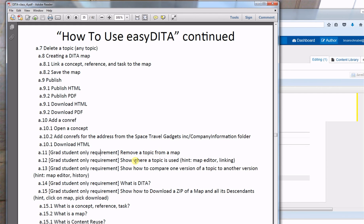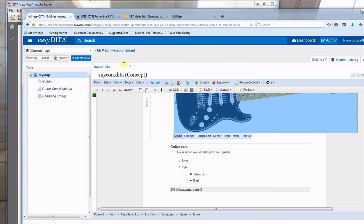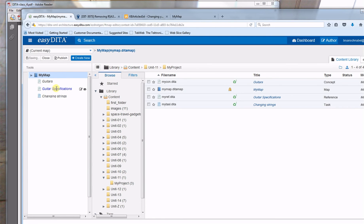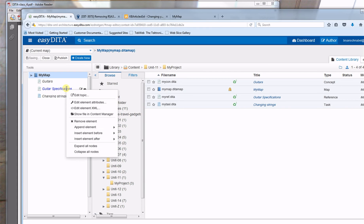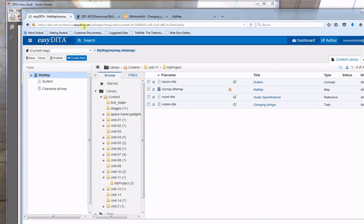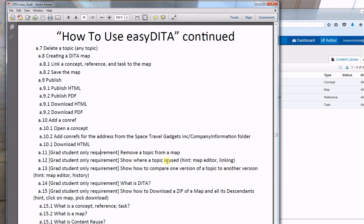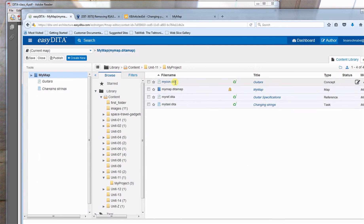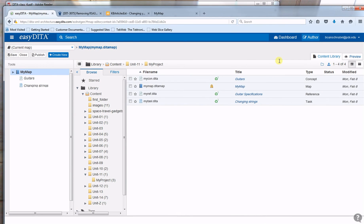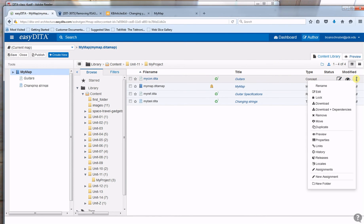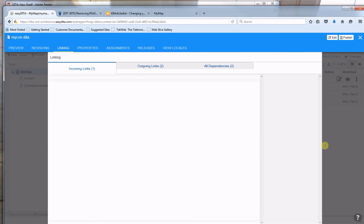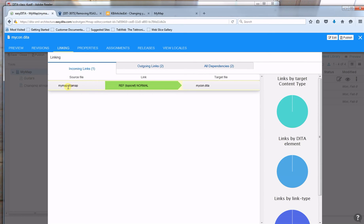For grad students only: remove a topic from a map. I'll close the concept, go into my map, right-click on the element, and select 'remove element' — and it's gone. Next grad student requirement: show where a topic is used. I'll go right into the topic, click the three-bar menu, and hit 'links.' It shows that the topic is used in my data map.